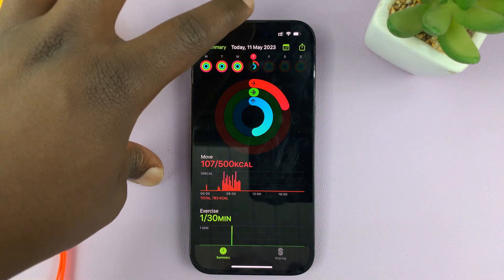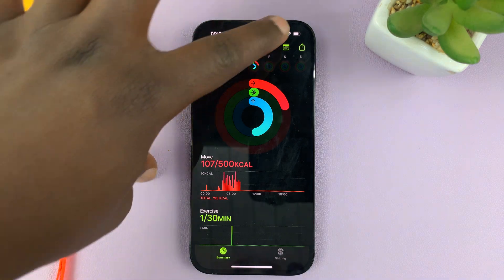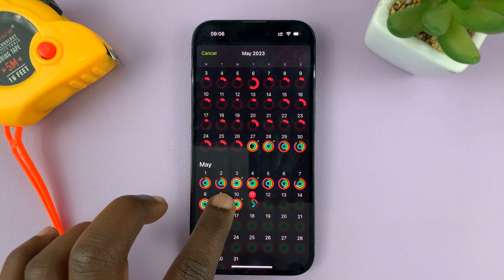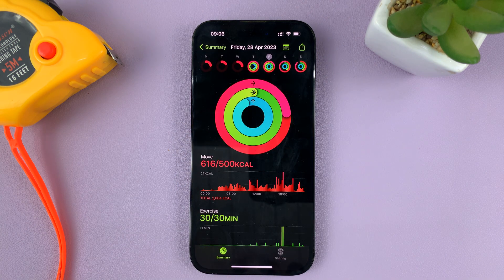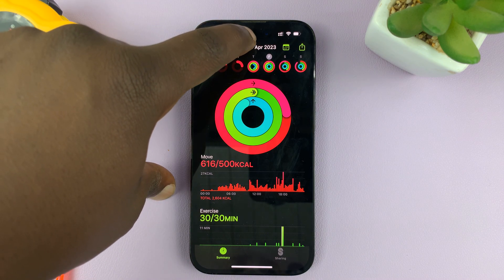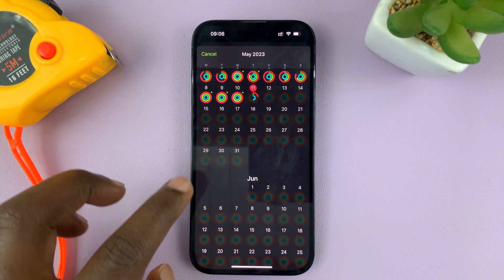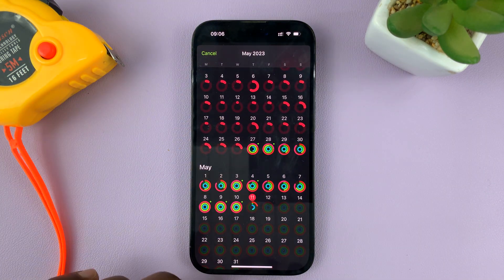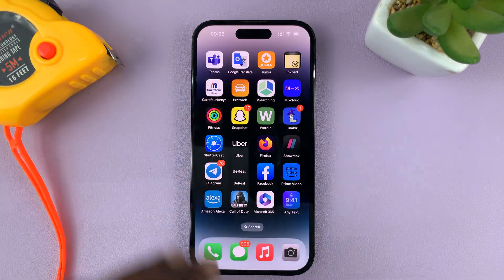If you want to look at even previous activity, like last week, you can just tap on the calendar icon and then go back and look at activities for previous days. For instance, this is activity for Friday 28th April, which is about a week ago. That is basically how you can see your activity history on your iPhone, either from the Apple Watch or just from the iPhone tracker.